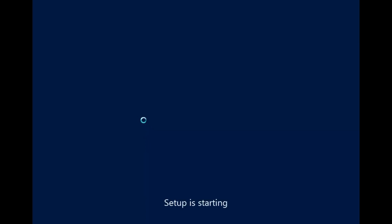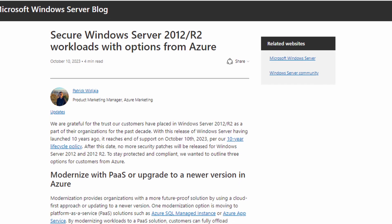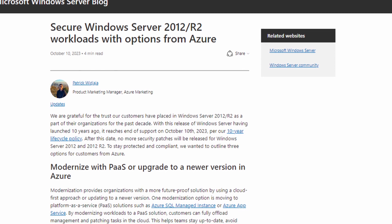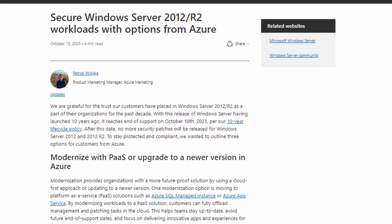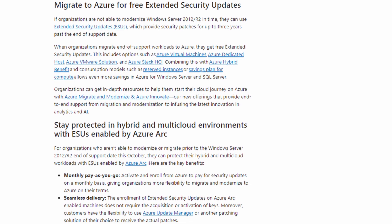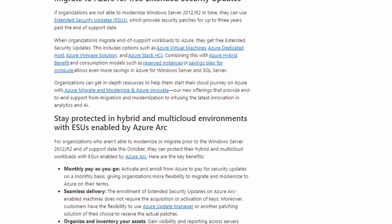So what does this mean if you have workloads running on those server versions? You will no longer get security updates unless you want to pay for extended security updates. Microsoft recommends that you try to move those server workloads into Azure, whether you're going to lift those workloads and put them on a modern version of Windows Server running in a virtual machine, or whether you move those workloads to Azure's platform as a service offerings, like a managed instance of SQL Server or the application service in Azure. There's also a free tool called the Azure Migration Tool, which will allow you to migrate those legacy workloads and move them into Azure.